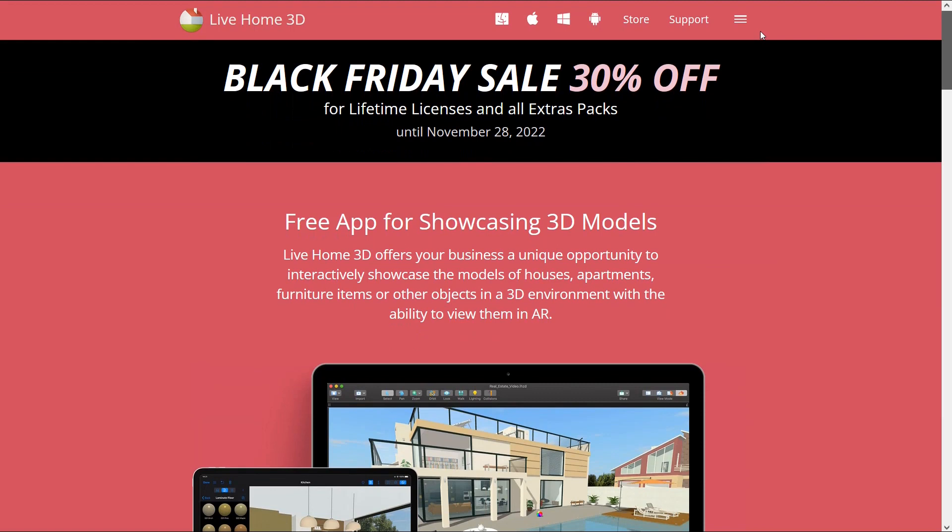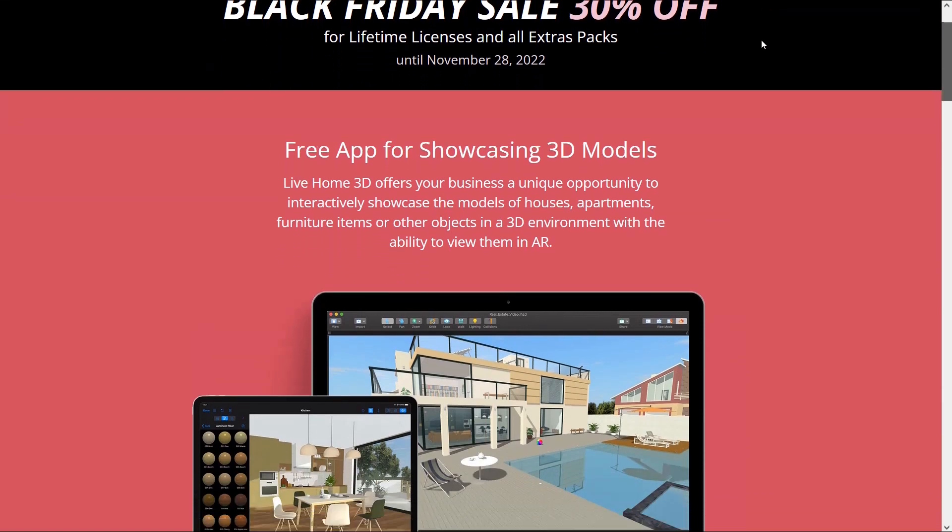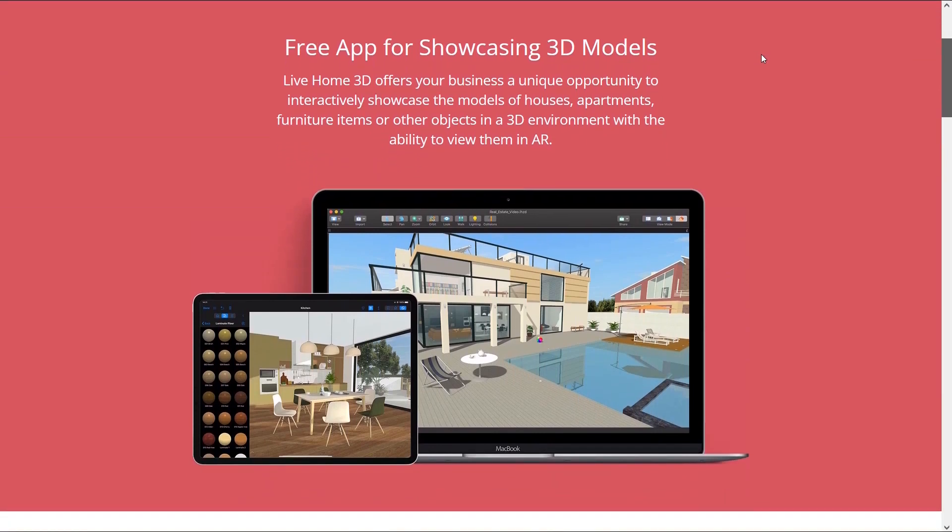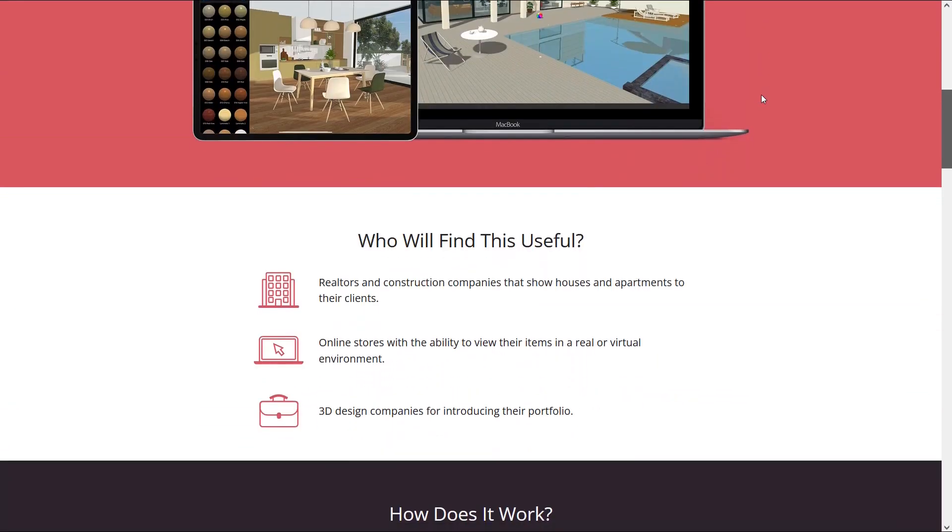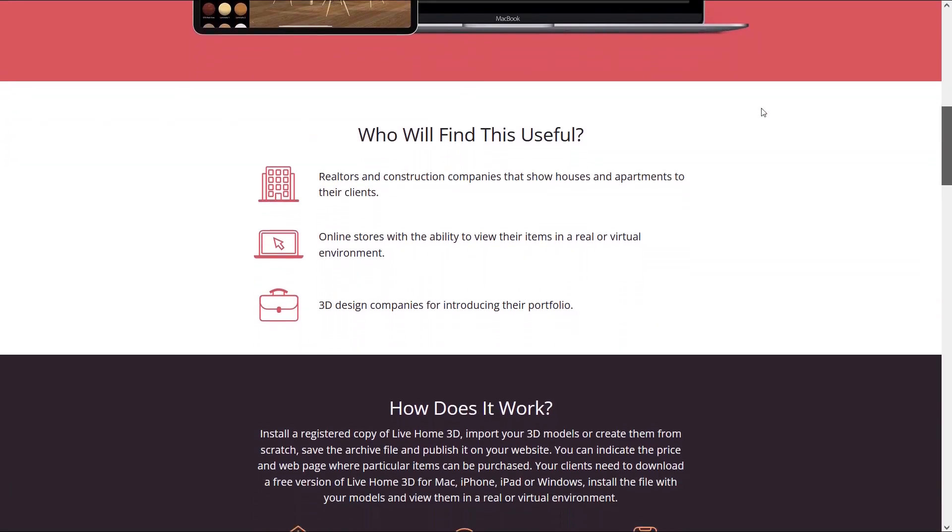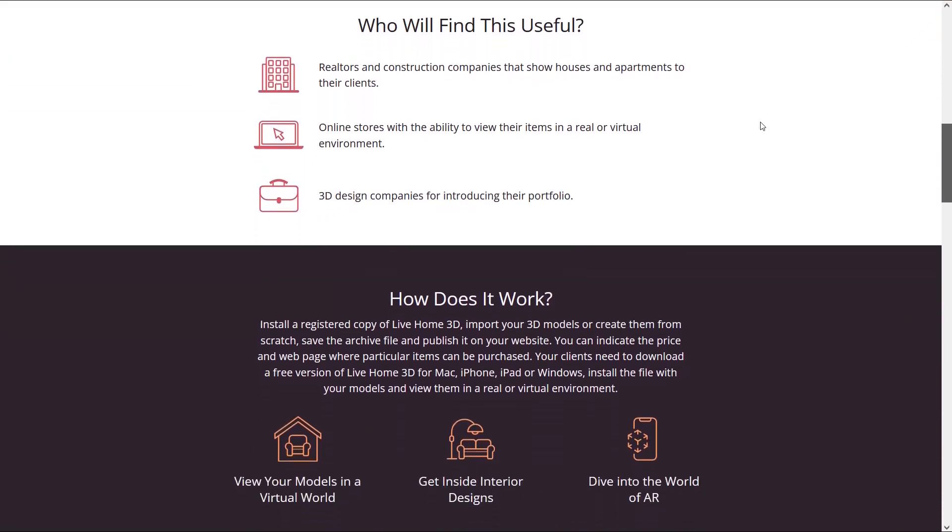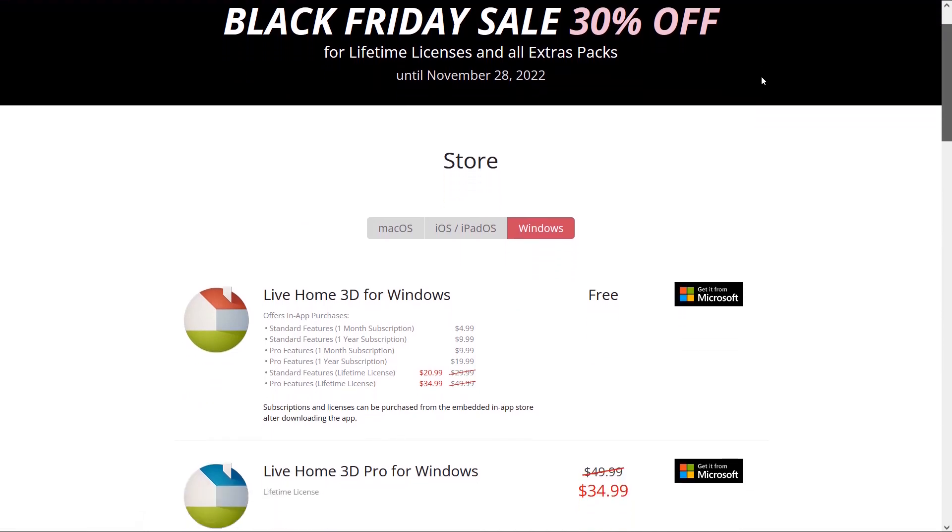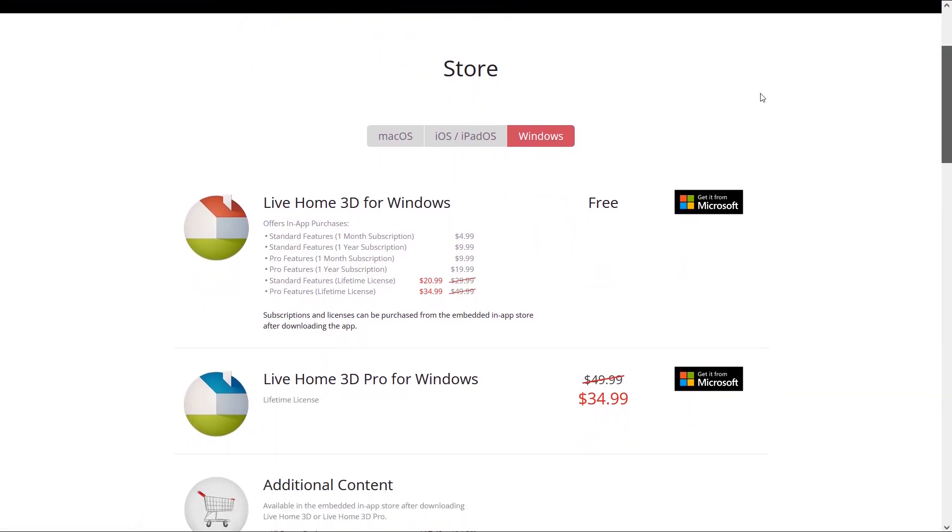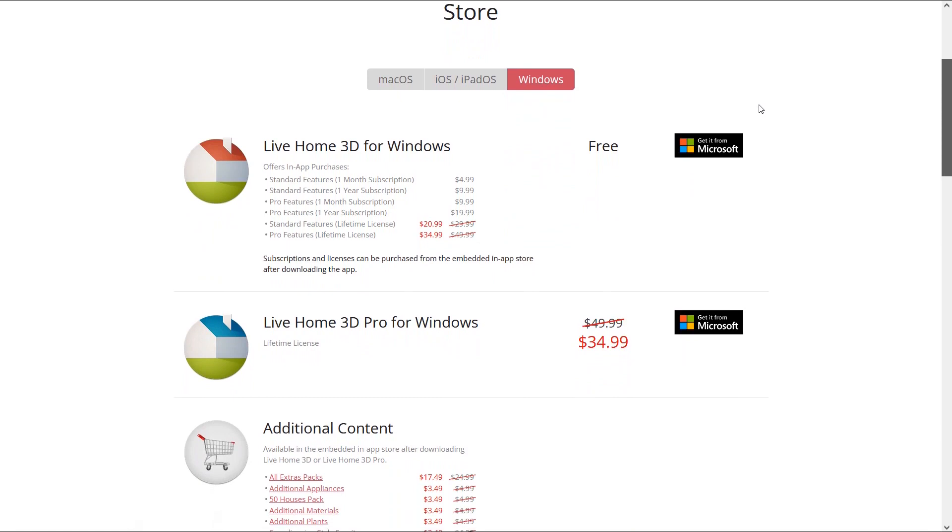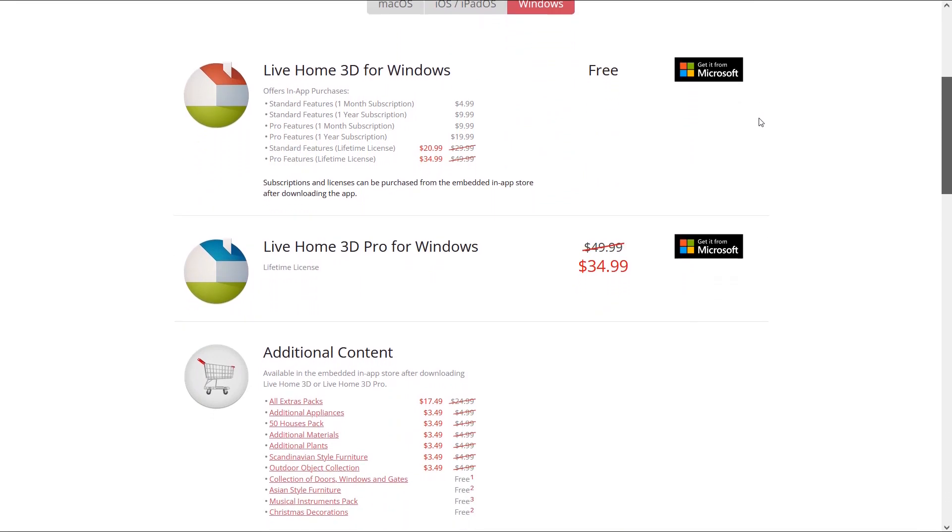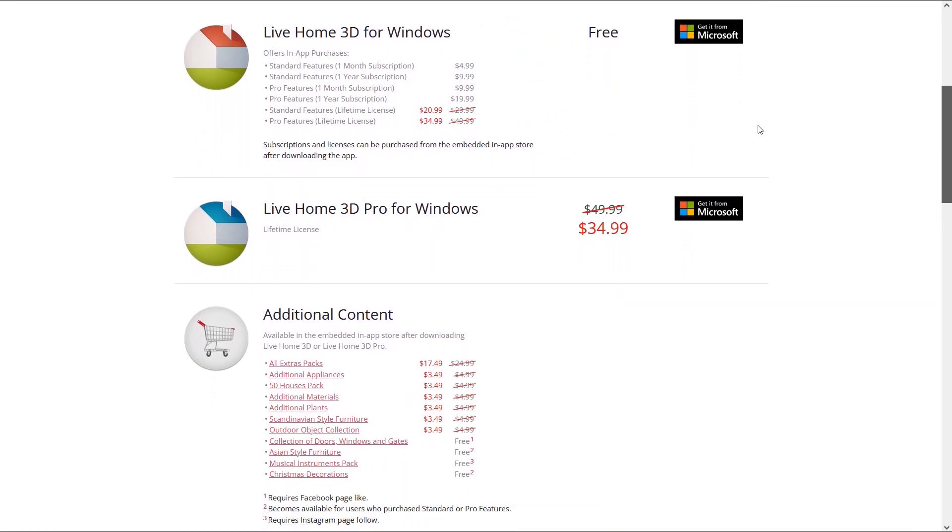You can use this app for free which is a great opportunity to create and show your home design in 3D. This app can be helpful for construction companies, online stores and 3D design companies. It is free to use unless you want Pro features. You can also get educational licenses which include some discounts. You can compare the features and decide whether the free version meets your needs or you want to upgrade to the Pro version.